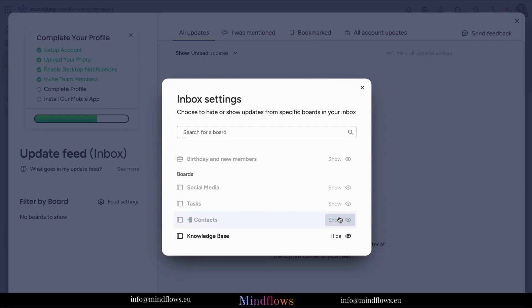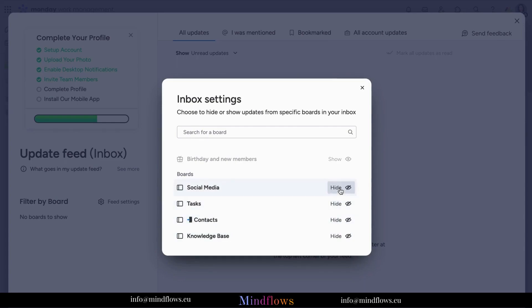With the Monday.com feed updates and its settings, you're the master of your notifications. Tailor your preferences to match your unique work style.